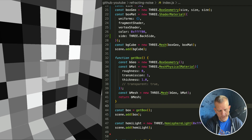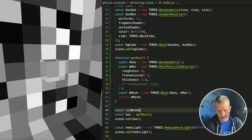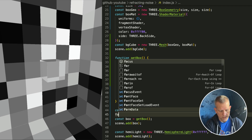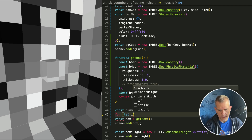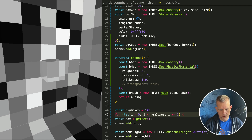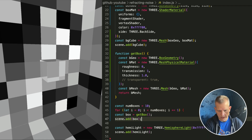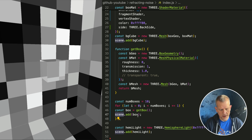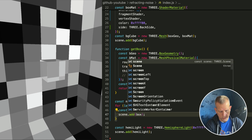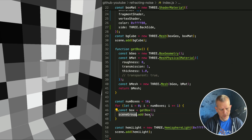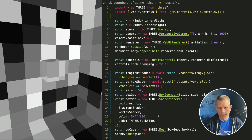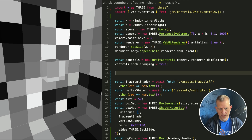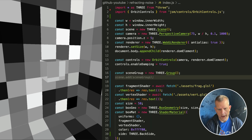I can say const numBoxes equals — let's start with 10. Then for let i = 0, while i is less than numBoxes, i += 1, and do this. Let's add it to the scene group. Const sceneGroup equals a new Group, and add it to the scene.